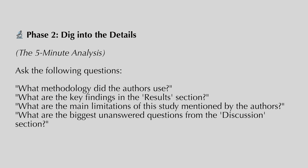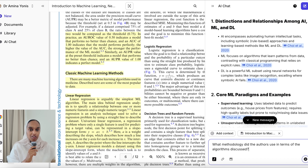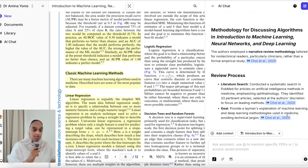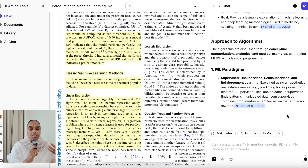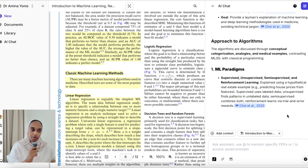Moving on to phase two — digging into the details for a quick five-minute analysis. Ask questions like: what methods did the author use, what are the key findings in the results section, or what are the main limitations? This helps you delve deeper into more complex ideas and discussion points within the paper. When I asked about methods, I received detailed information about algorithms, paradigms, and aspects of the systematic review process.